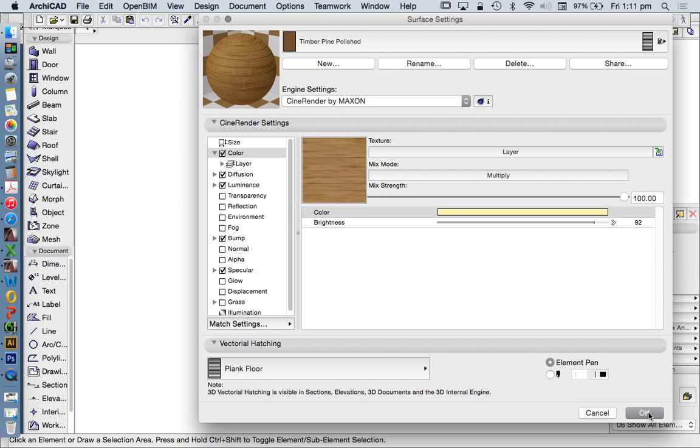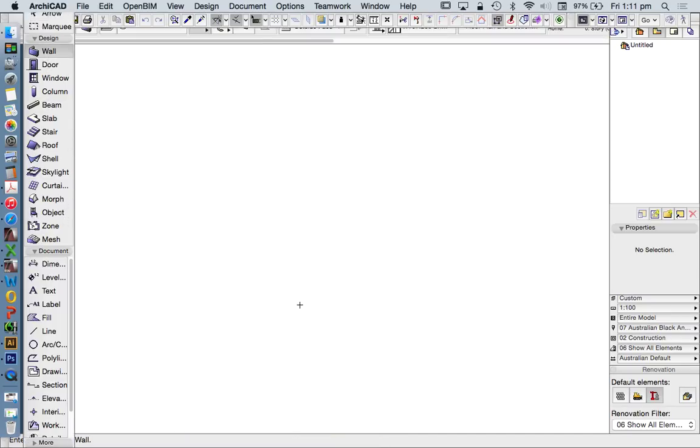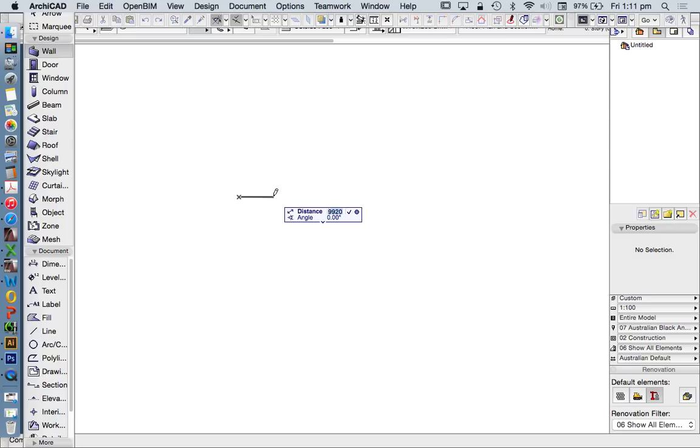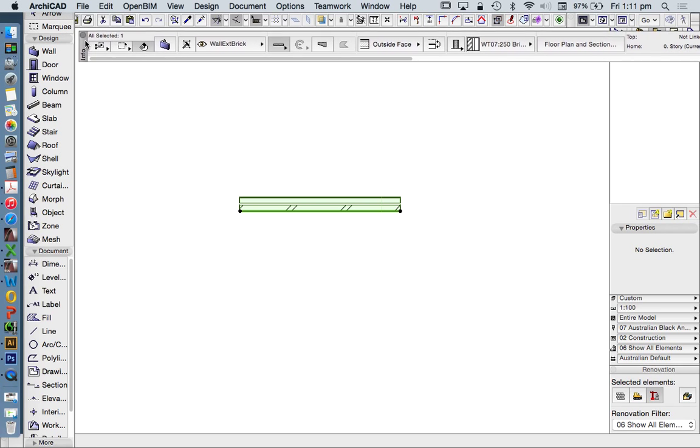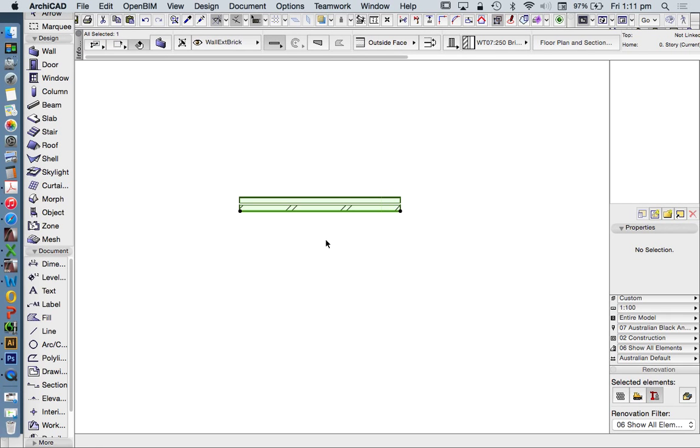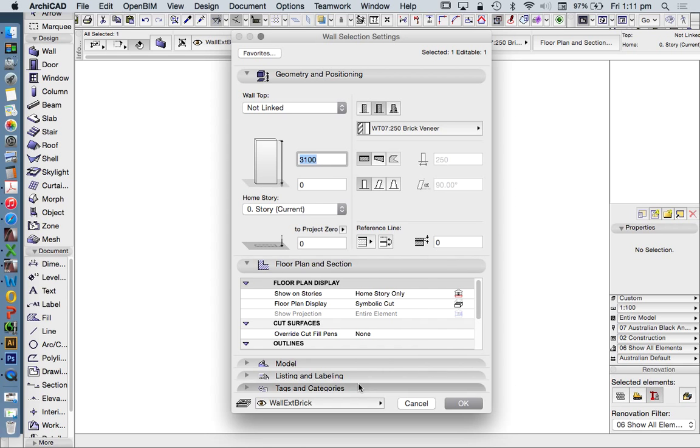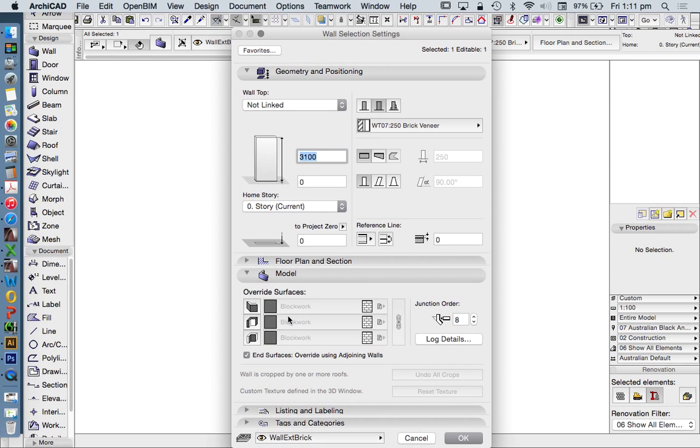Let's apply this to a surface. In version 19 we can drag and drop, but we can't do that in ARCHICAD 18. Let's draw a quick wall. When I select this wall and go into its settings under Model, we can apply the surfaces here.